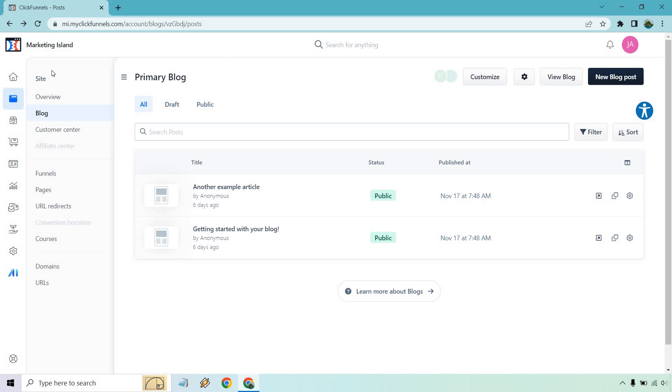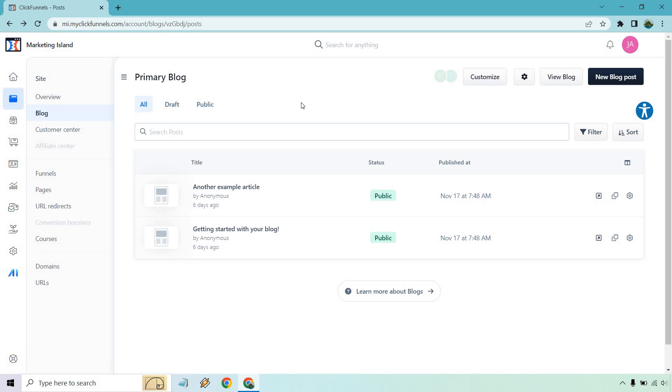So in order to get to the blog aspect of it, if you go to the left side under Sites and Funnels, you're going to see the blog right here. I've kept it at the standard aspect so that when you get started, it's going to look very similar to this just so you know what to expect.